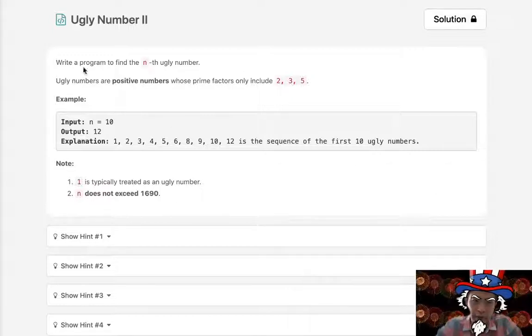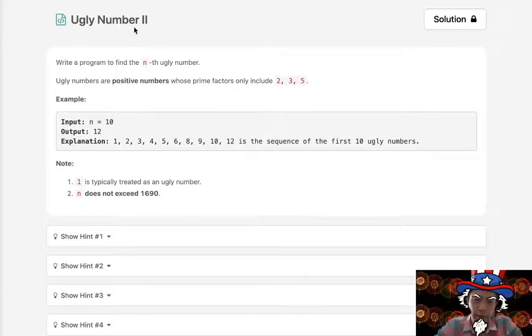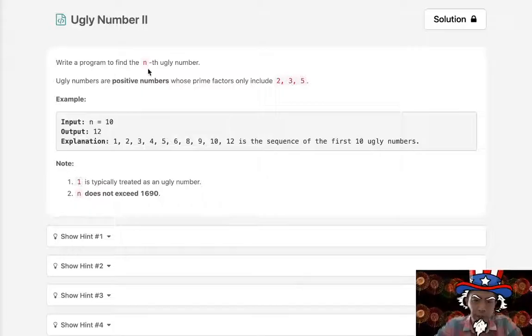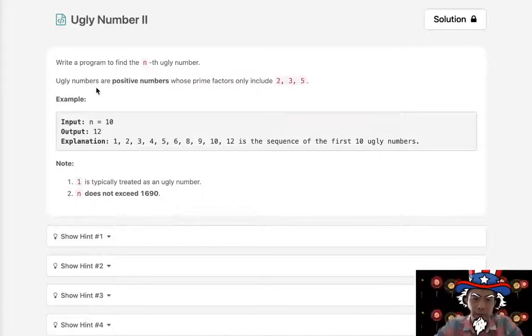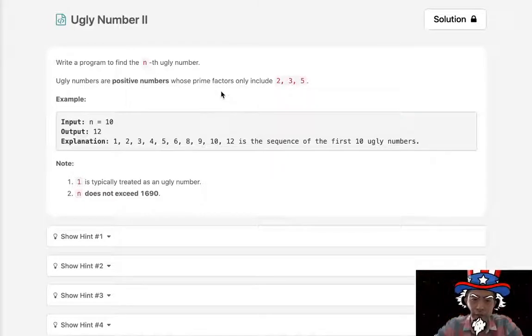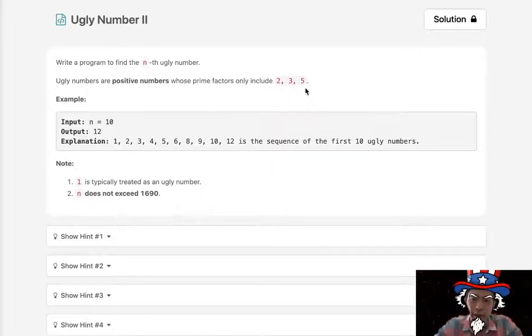Welcome to July's legal challenge. Happy 4th of July, everyone. Today's problem is Ugly Number 2. Write a program to find the nth ugly number. Ugly numbers are positive numbers whose prime factors only include 2, 3, or 5.